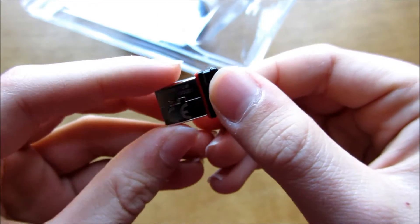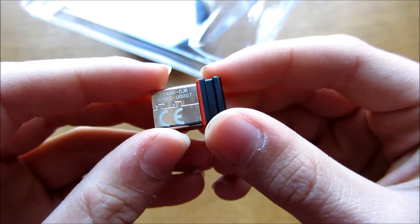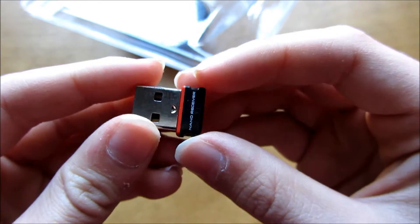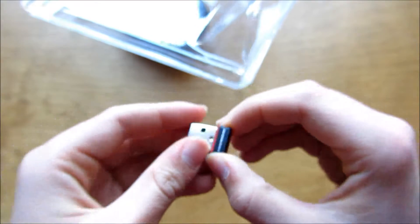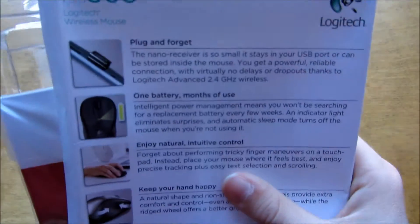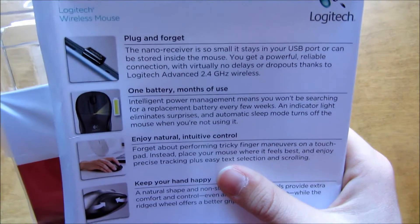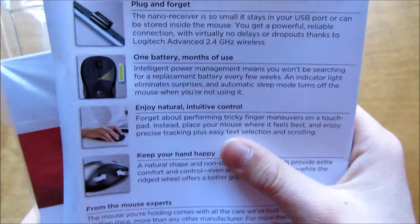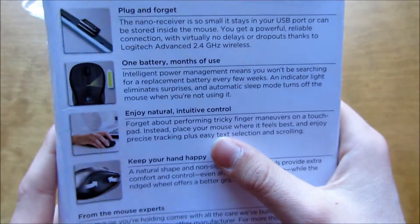You can pretty much plug it in and forget about it. It also says some stuff about it on the back here, like plug and forget, and it says the battery will last for months.